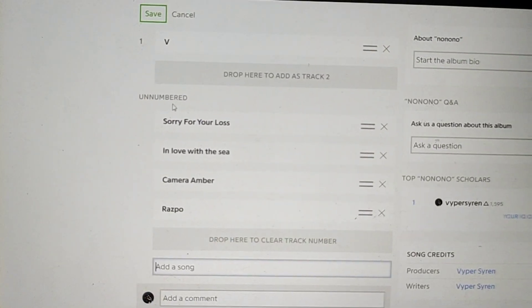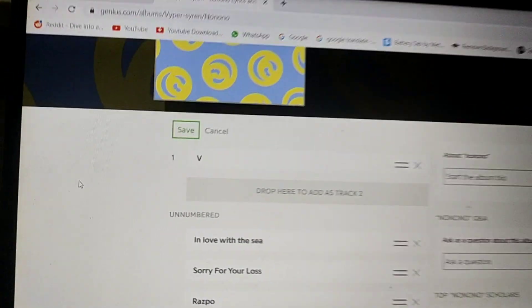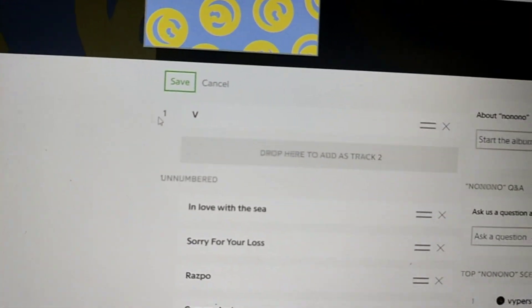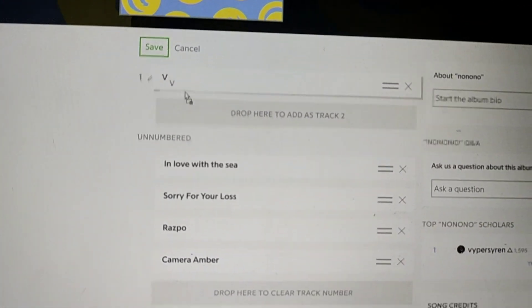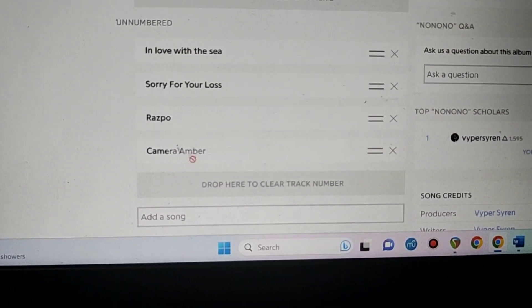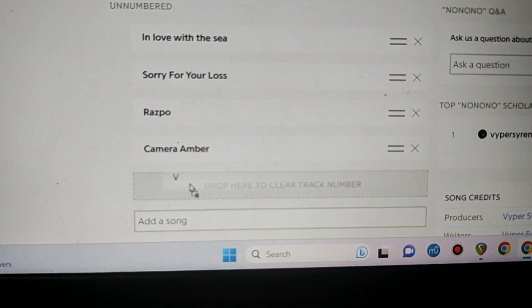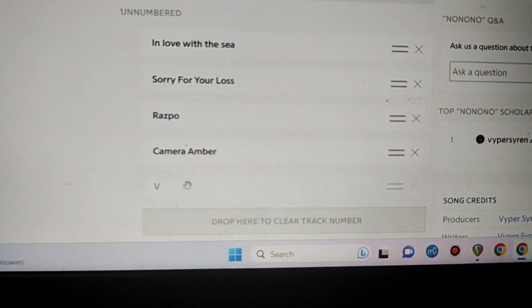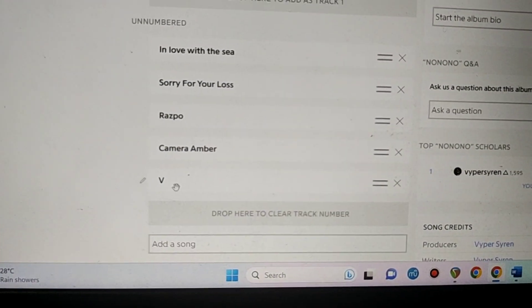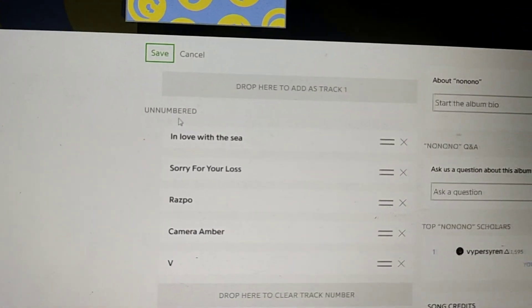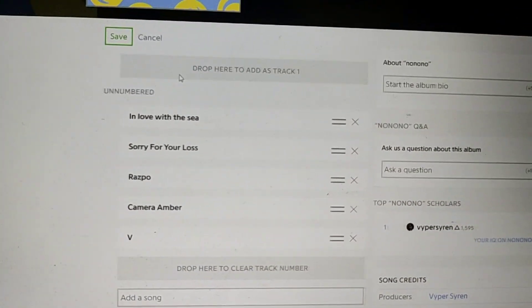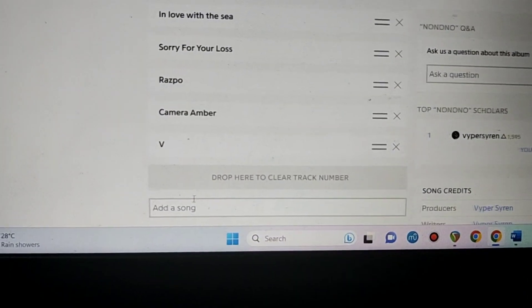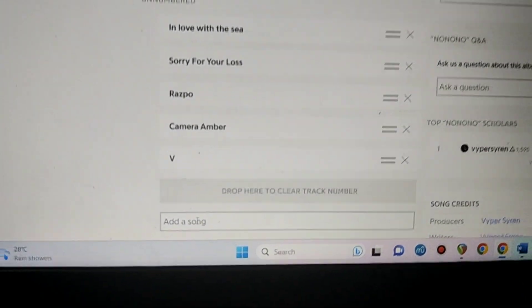Now it appears in the unnumbered section. So the correct way to remove a song is you take the song and drag it here — drop here to clear track number. And now V is in the unnumbered section. It doesn't disappear, you don't need to search for the song again.